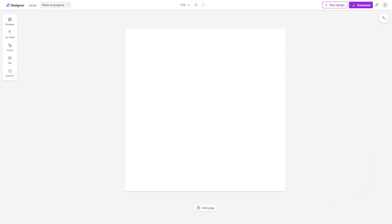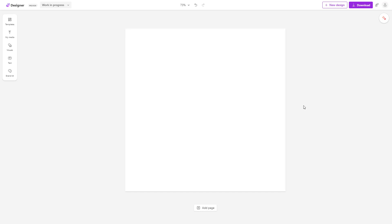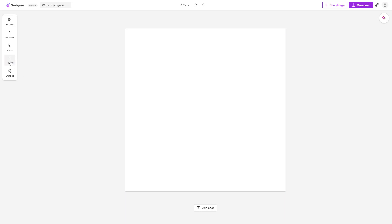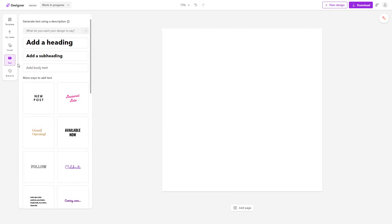Now let's see how we can add text inside of Microsoft Designer. Over here on the left-hand side, you can see that 'Text' is an option. If you click right here, you can see that there are different types of text that you can add in.